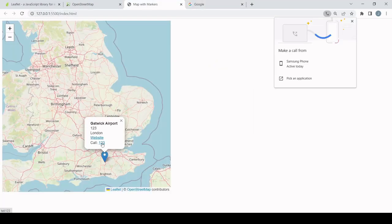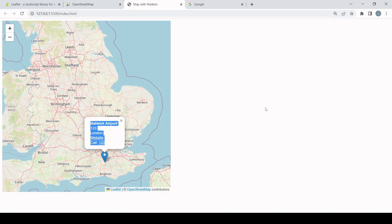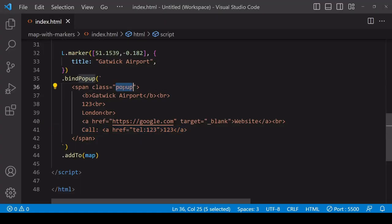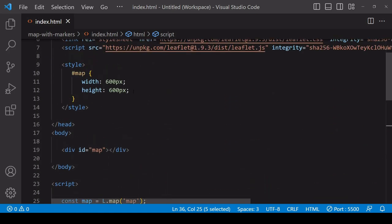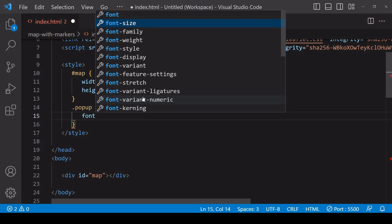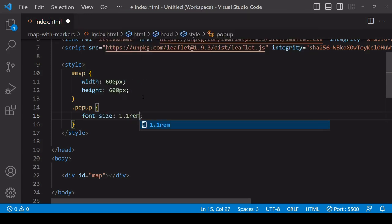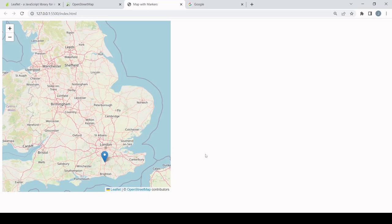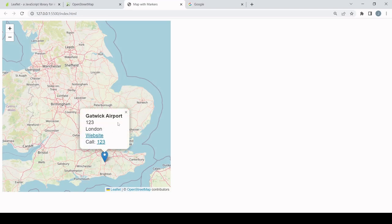When you click on the links in the popup you either go to the website or the browser will try to initiate a phone call. If you want to style the pop-up, it is HTML so you can style it with CSS. I've already given a class of 'popup' to the span containing the information, so in CSS I can target that class and set the text to be a little larger — and you can see we now have slightly larger text.